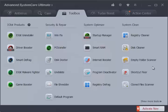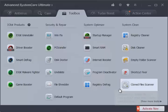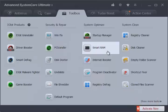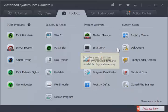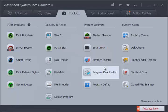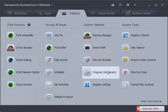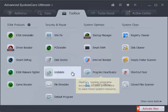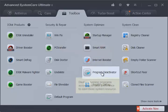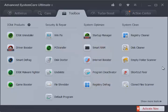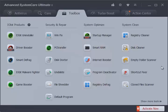Startup Manager can be used to optimize startups to accelerate Windows PC startup and improve overall performance. Additionally, you can use Registry Cleaner, Registry Defrag, WinFix, Disk Cleaner and Doctor, Smart RAM, Internet Booster, and other PC optimization features in this section.